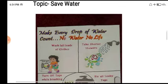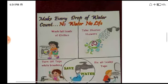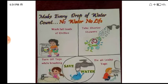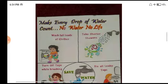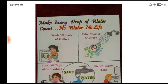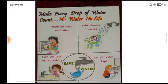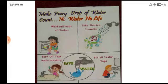Poster banana hai, toh kya karna chahiye? Aap yahan par koi message de saktay hai, like: 'Make every drop of water count', 'No water, no life' — agar pani nahi hooga toh koi life nahi hogi. Aap isko attractive bana saktay hai, isme kuch bhi aap draw kar saktay hai, colored pen ka use kar saktay hai.